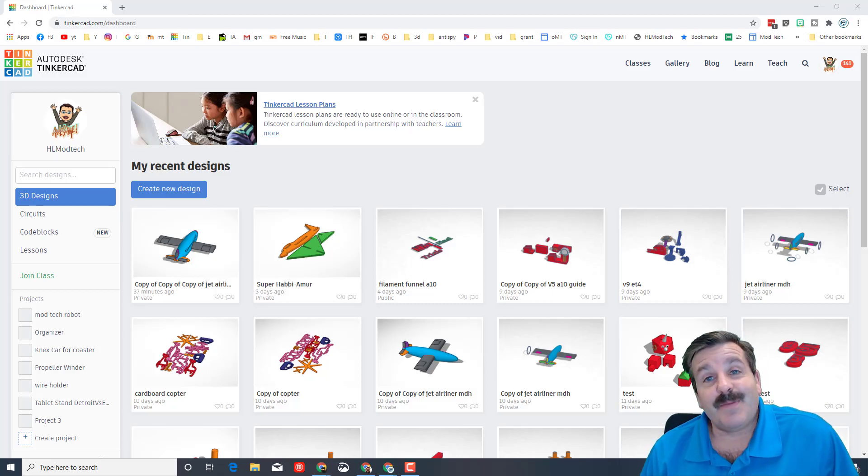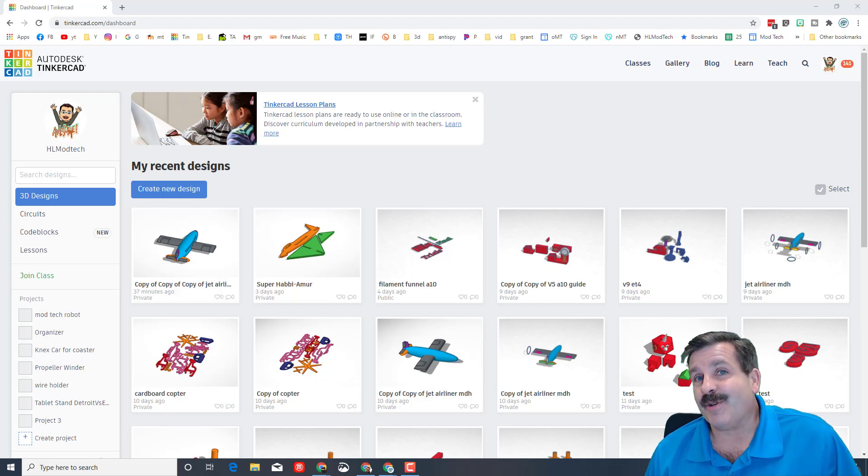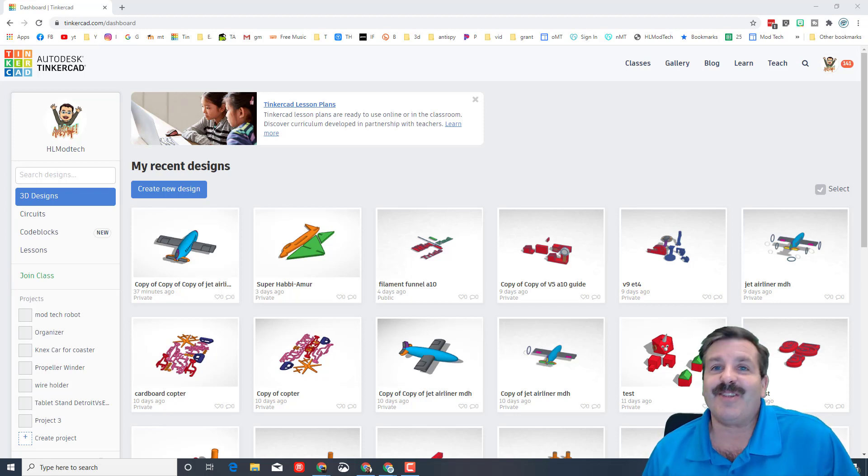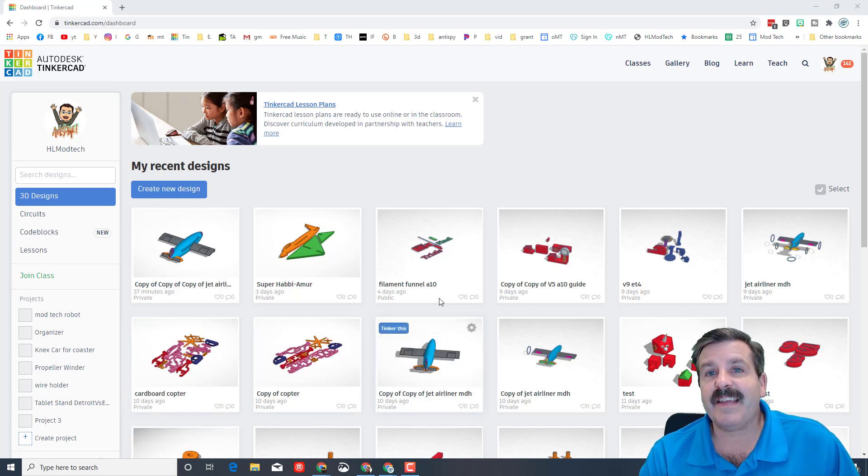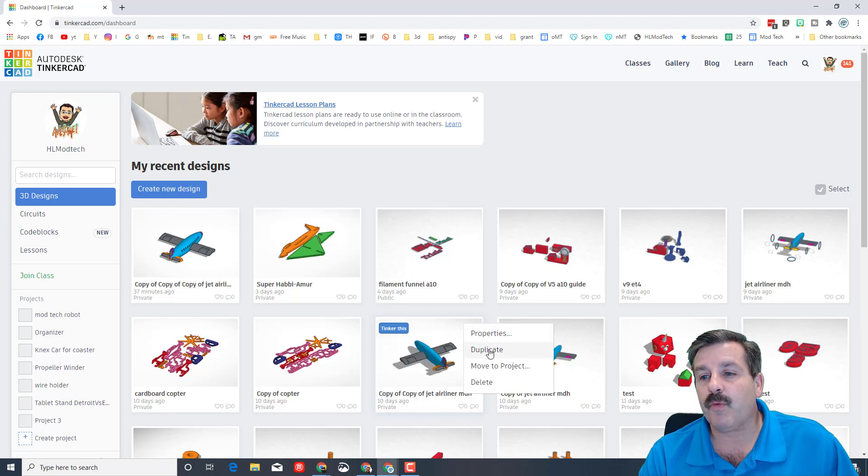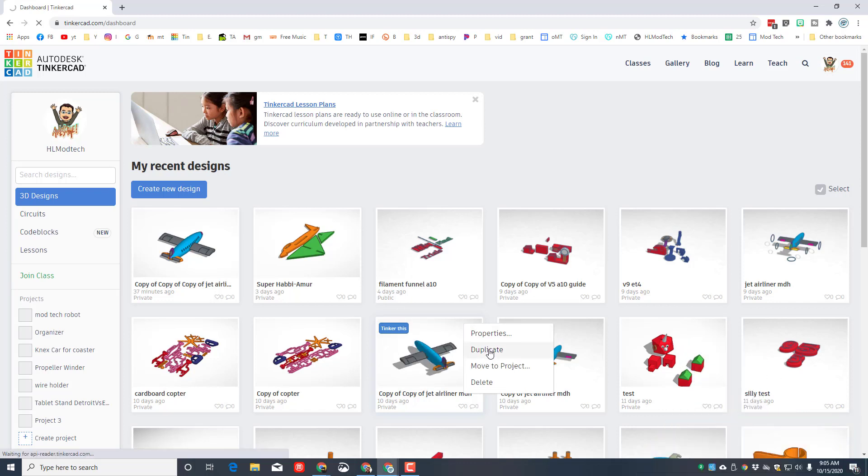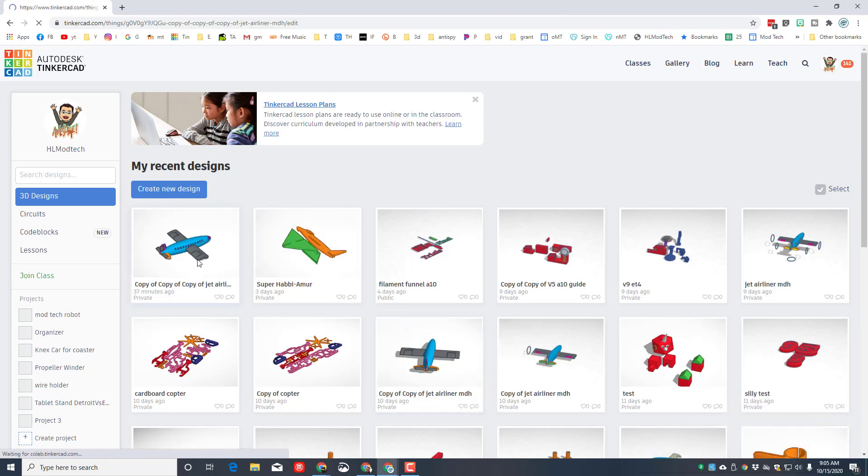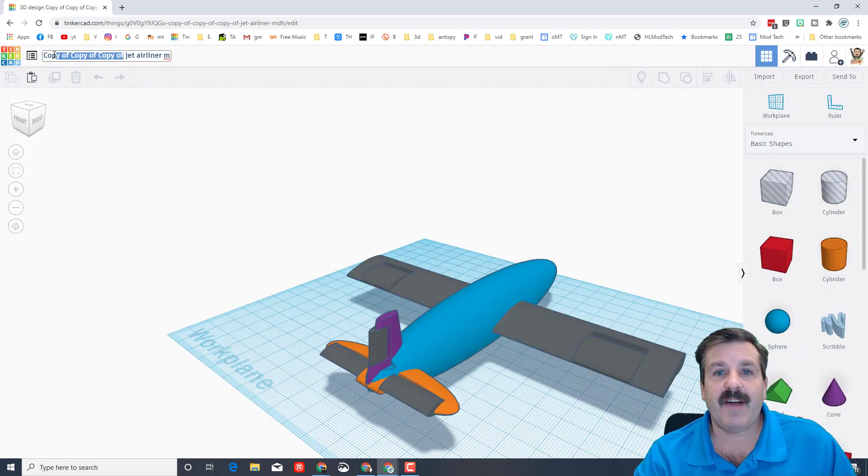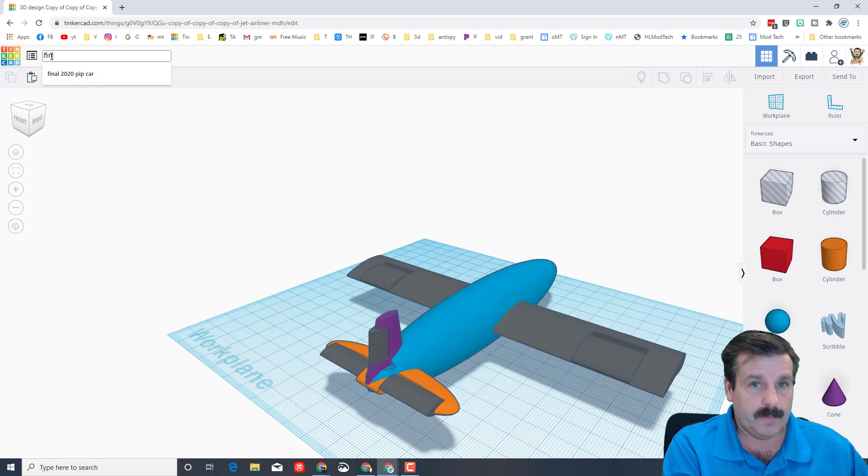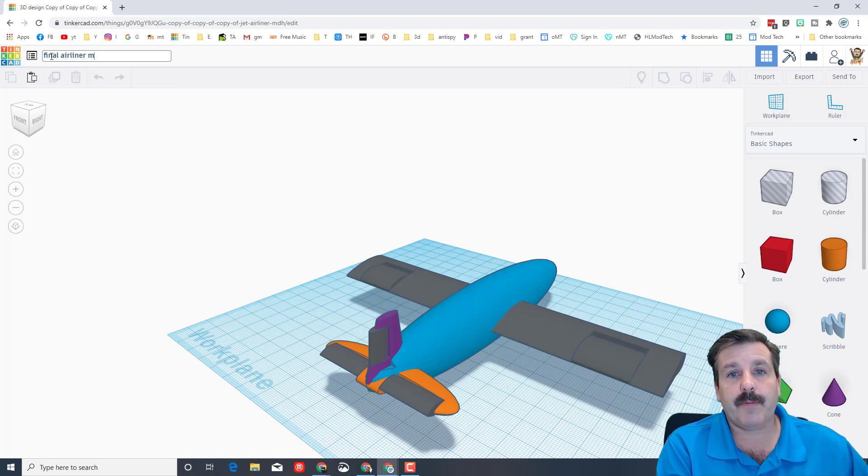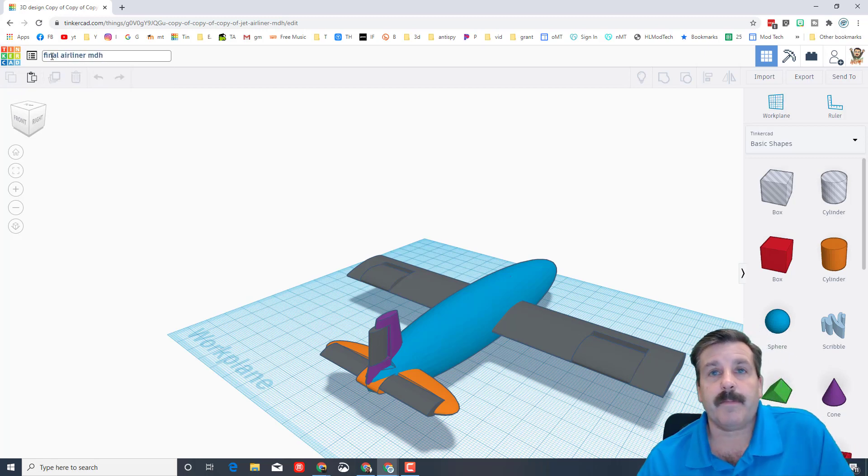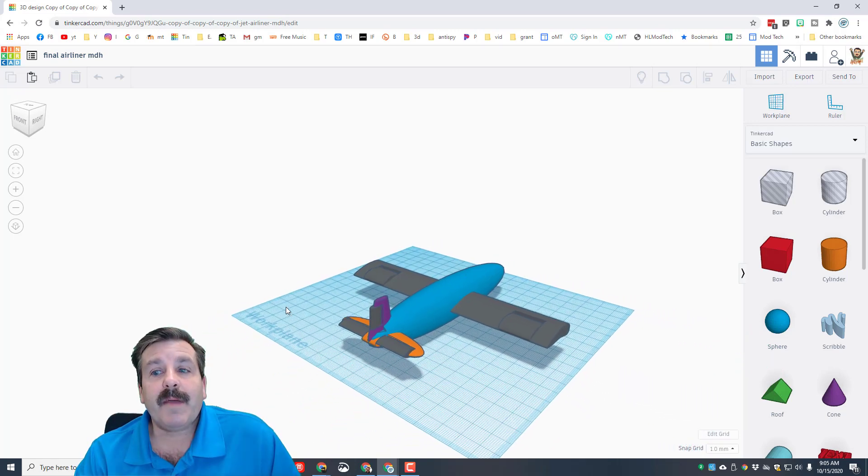Good day friends, it is me HLModtech and we've got to make a sweet prototype airliner. So my friends, let's get cracking. We're in Tinkercad and if you created the earlier jet, I would like you to duplicate the one without the movable airfoils. When you hit duplicate it'll take a moment and then it'll launch and then we can change the name to final airliner and put our initials on it.